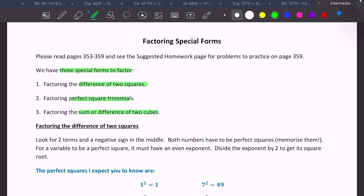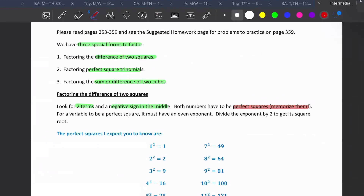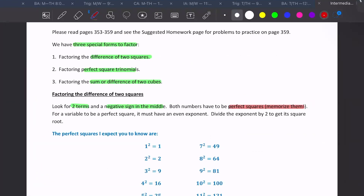We're going to start with squares first. The way we're going to identify these is we're going to look for two terms and a negative sign in the middle. Both numbers have to be perfect squares — it's important that you know those. For a variable to be a perfect square, it must have an even exponent. An even exponent is very important.